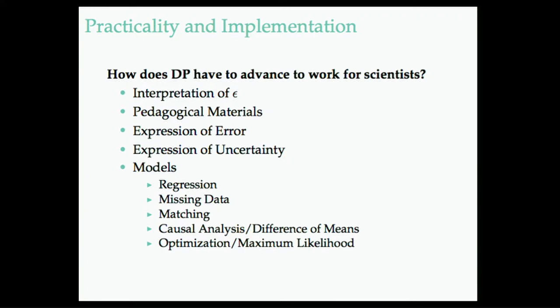And then obviously, if I was to push on the DP literature, I would say, well, and also the kinds of scientists we work with, these are the things they care about. These are the models that they care about.